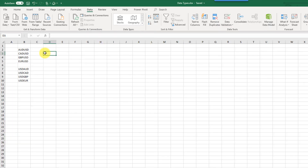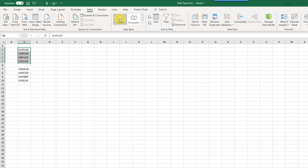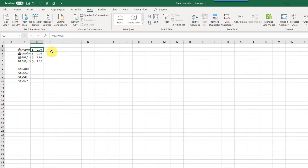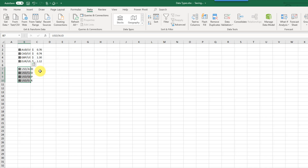The stock data type has a hidden feature: you can do currency exchange rates with it. If you type out currency pairs — for example Australian dollars to US dollars, Canadian to US dollars, British pounds to US dollars, and euros to US dollars — and go to the Data tab and use the Stocks data type, you can convert those into currency exchange rates and extract the price. You can also get reverse exchange rates by doing the same thing, converting US dollars into another currency.